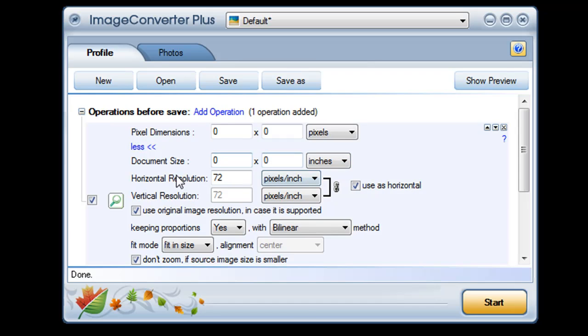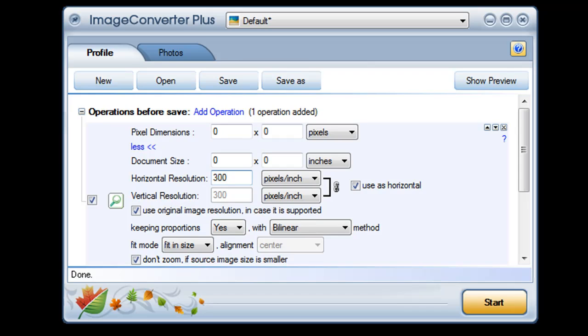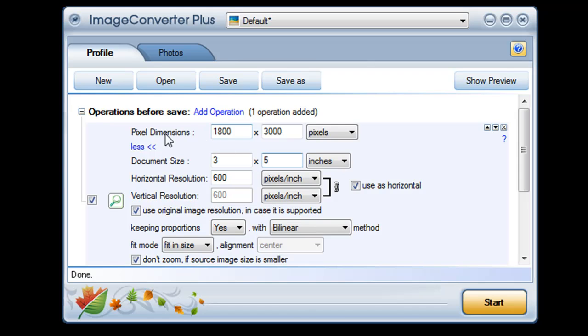You can choose your image resolution in DPI, dots per inch. More dots per inch mean a crisper sharper image but also a bigger file. So 72 dots per inch look great on a computer screen. For everyday printing you'll want at least 300 DPI and for photo quality printing 600 DPI. Notice that as I change my document size and resolution, Image Converter Plus automatically fills in my pixel count accordingly.